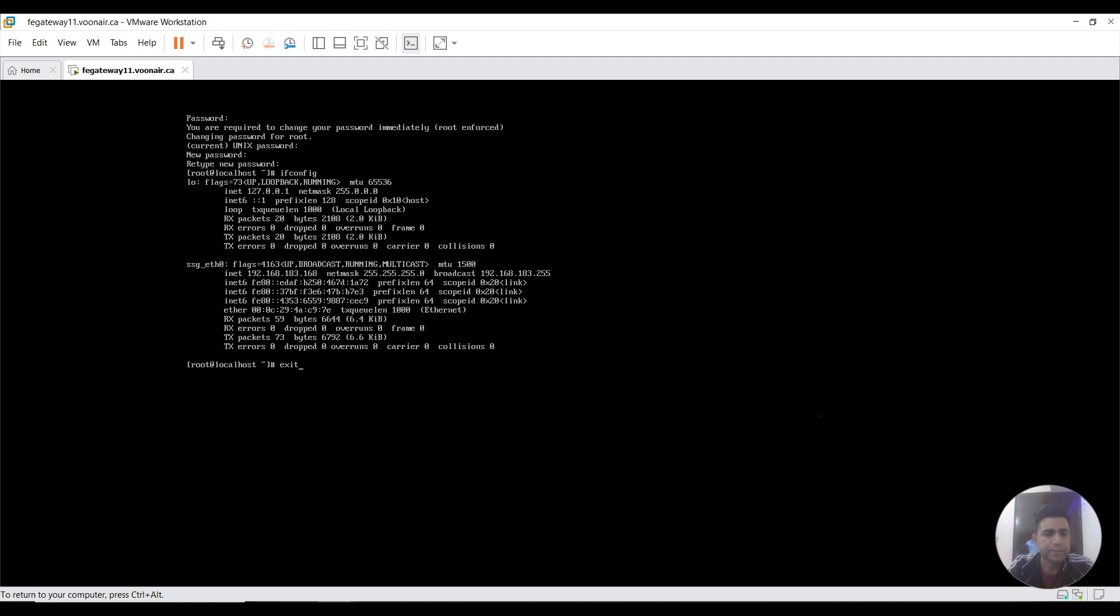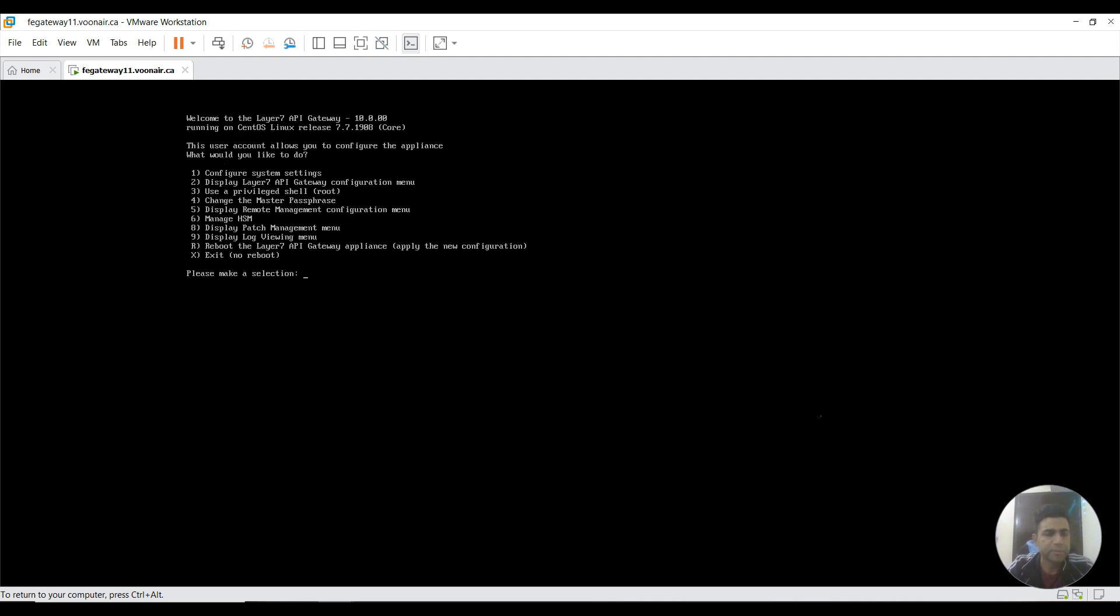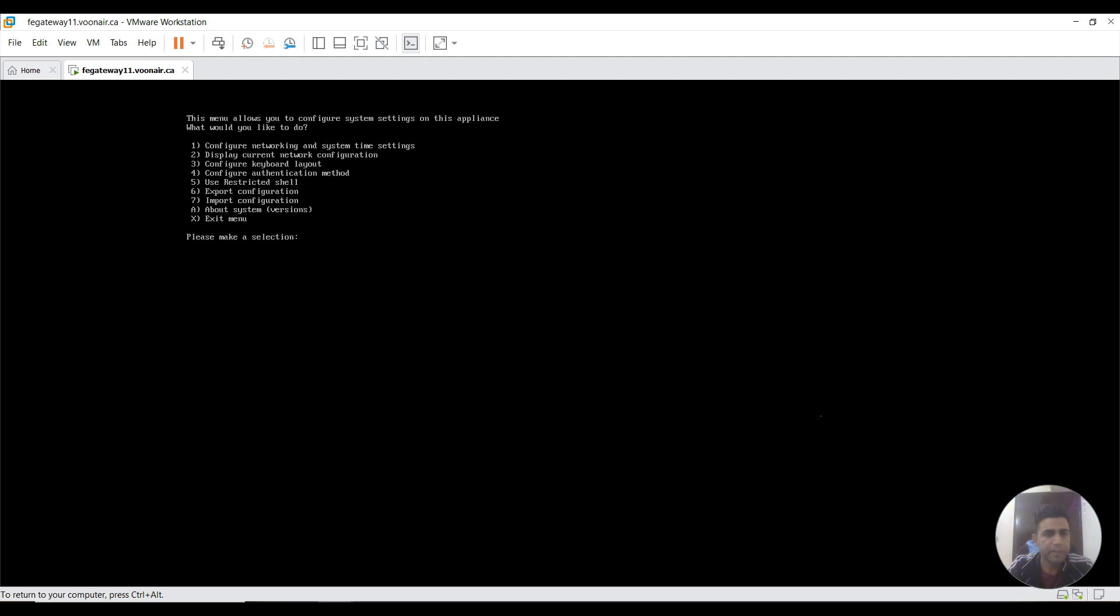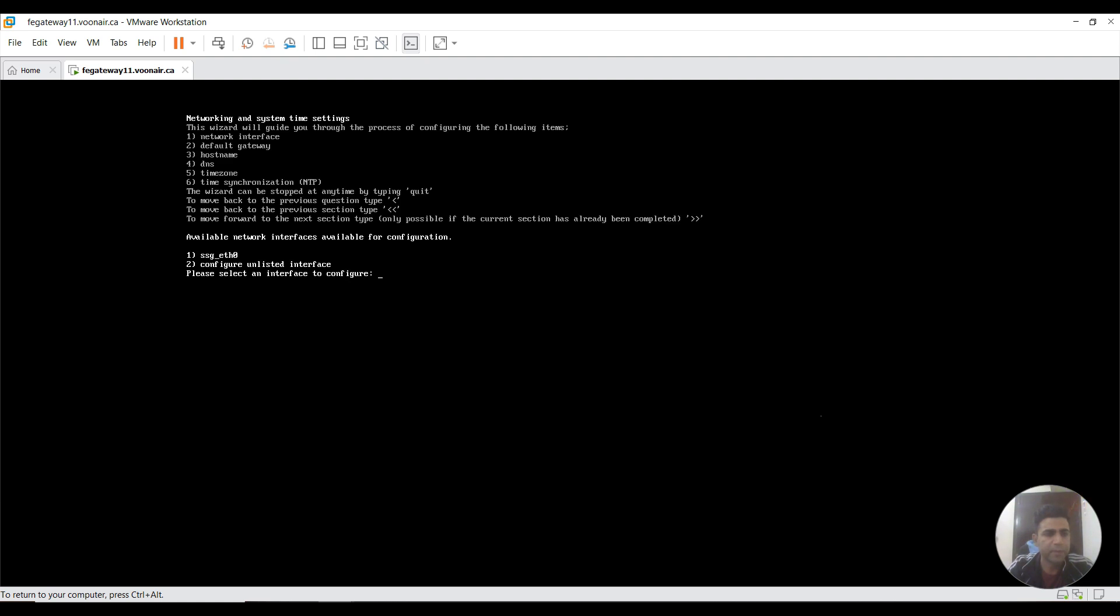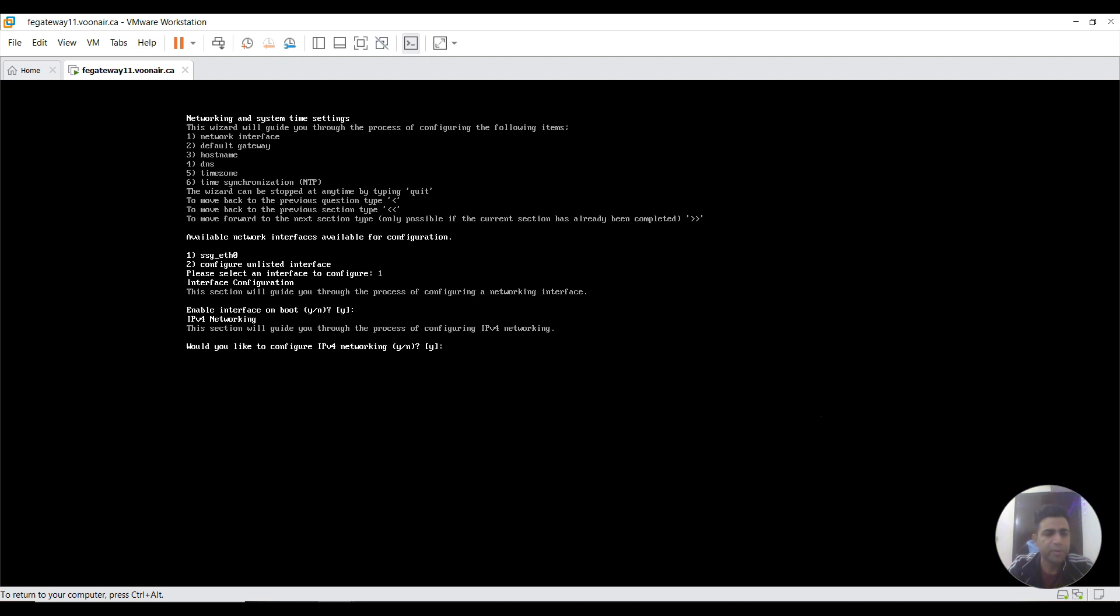I exit from root shell and I go to this first one for configure network settings. Then I go to first option, configure network and system time settings. I need to select option one: enable interface on boot. Yes, default. Would you like to configure IPv4 settings? Yes. Enable protocol would be static. IPv4 address is 192.168.183.168, which we just confirmed from root.